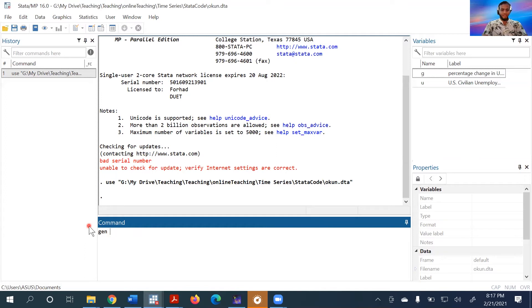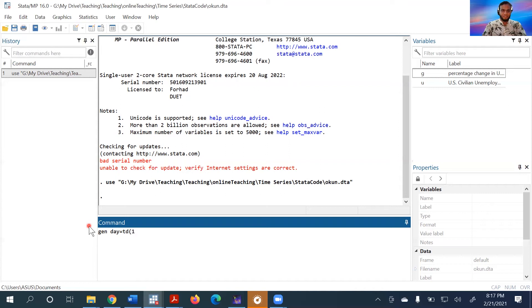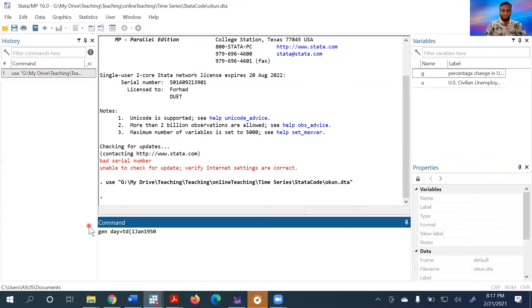Generate and then day, then we write TD with an opening parenthesis. Next, specify which day we start from—let's say 1st January, and which year—1950. Then we close the parenthesis.